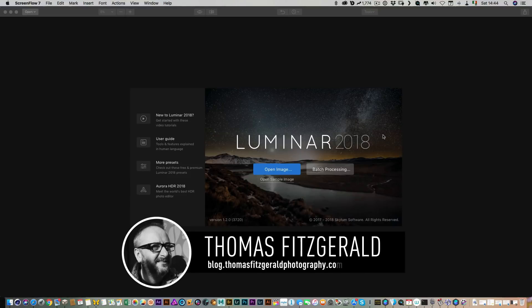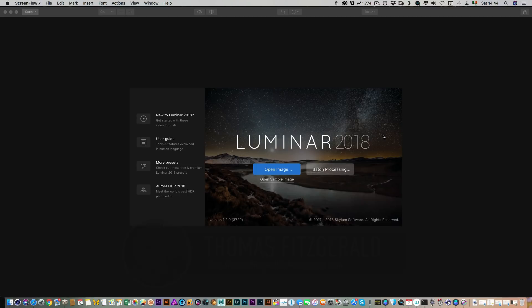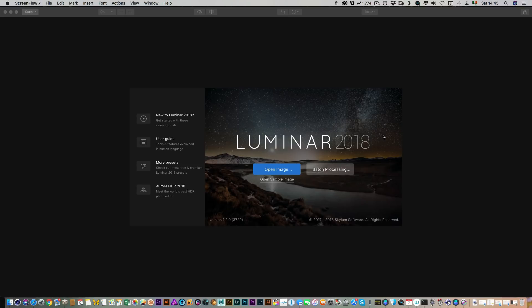Hi everybody, it's Thomas here from Thomas Fitzgerald Photography. In this video I want to talk to you about the latest version of Luminar 2018, version 1.2.0 or Luminar Jupiter. This has just been released and it has a lot of new features. There's a lot of emphasis on performance and I want to give you a quick overview of a couple of the main features. I'm not going to go into everything because I would be here all day, but there are a few key features I'm going to talk about.